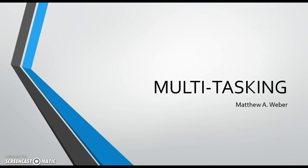Hello, I'm Matthew Weber and I'm here to talk with you today about multitasking and how it affects our brains. Many of us struggle on a day-to-day basis with multiple activities being thrown at us simultaneously. Research suggests that this struggle is well-merited and may actually be doing harm to our brains in doing so.